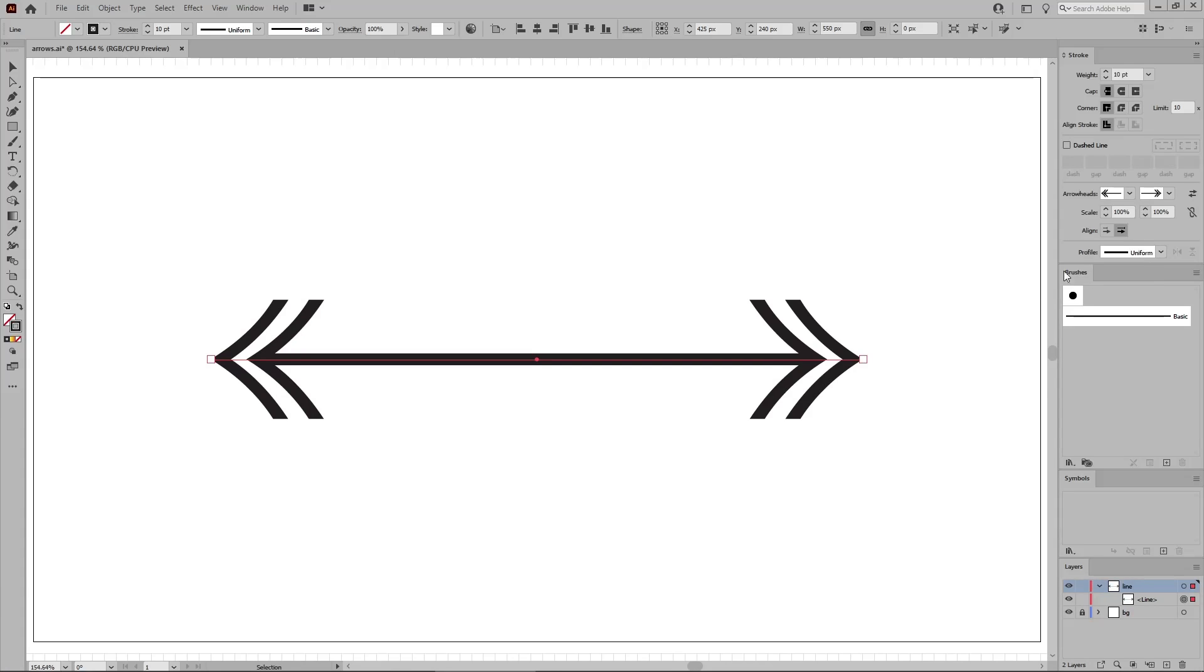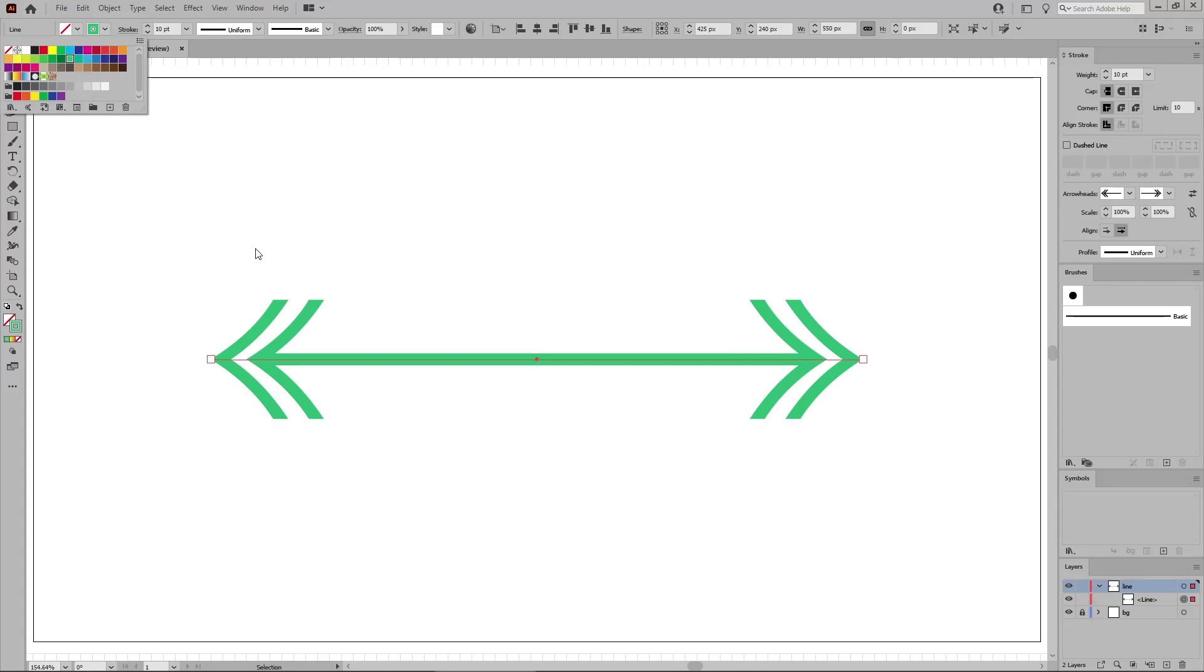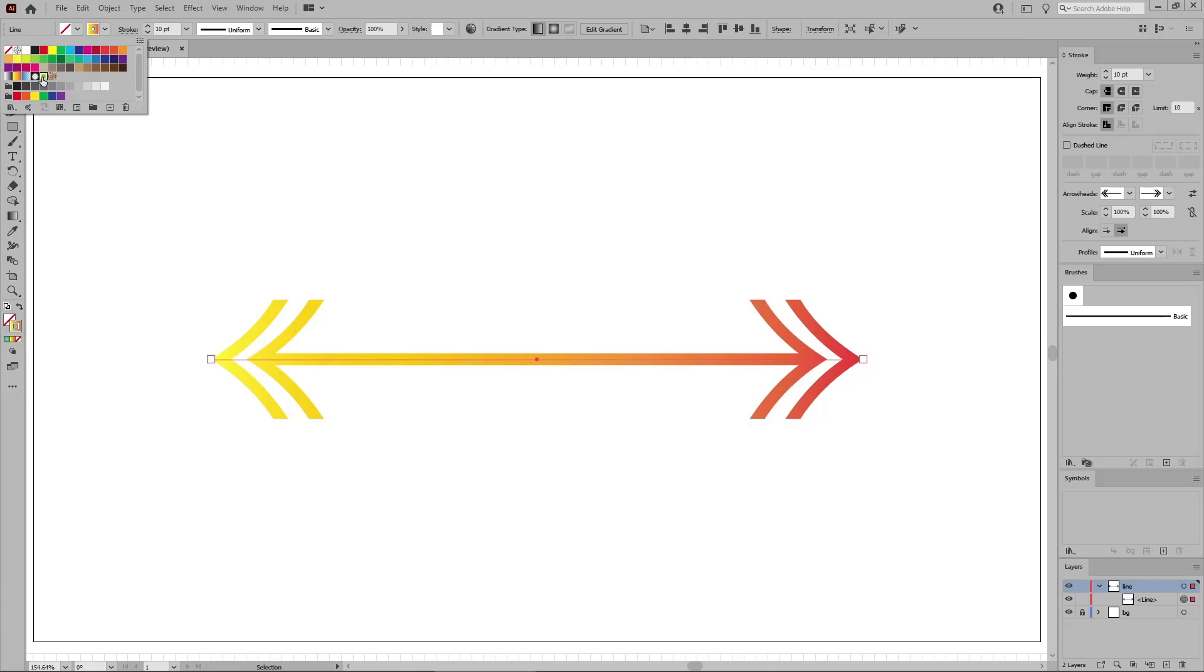To change the color of your arrow, all you have to do is change the stroke color. Besides flat colors, you can always use gradients or even patterns.